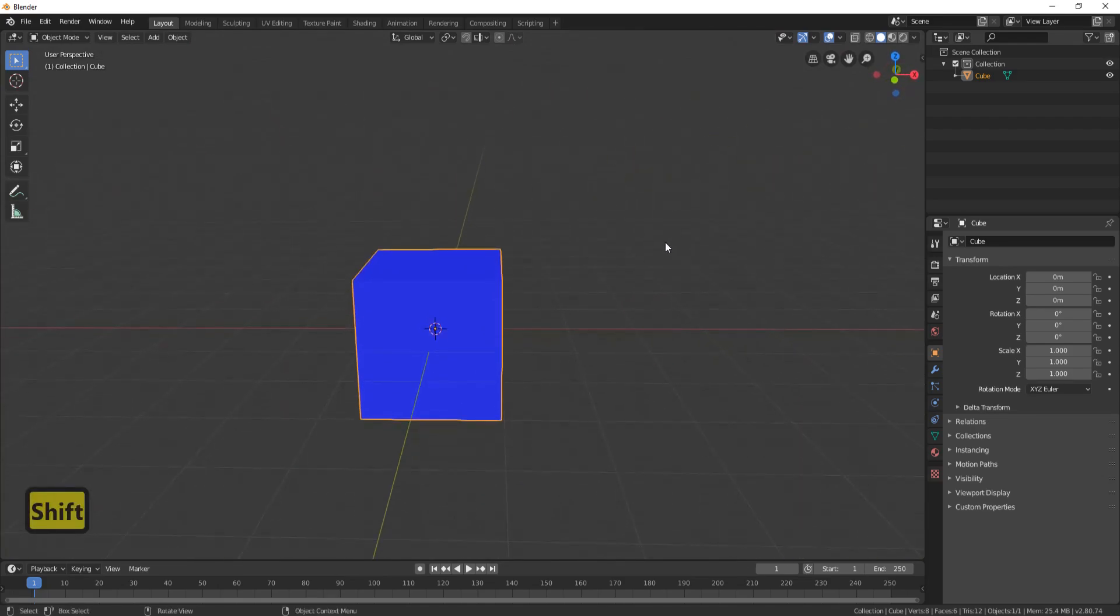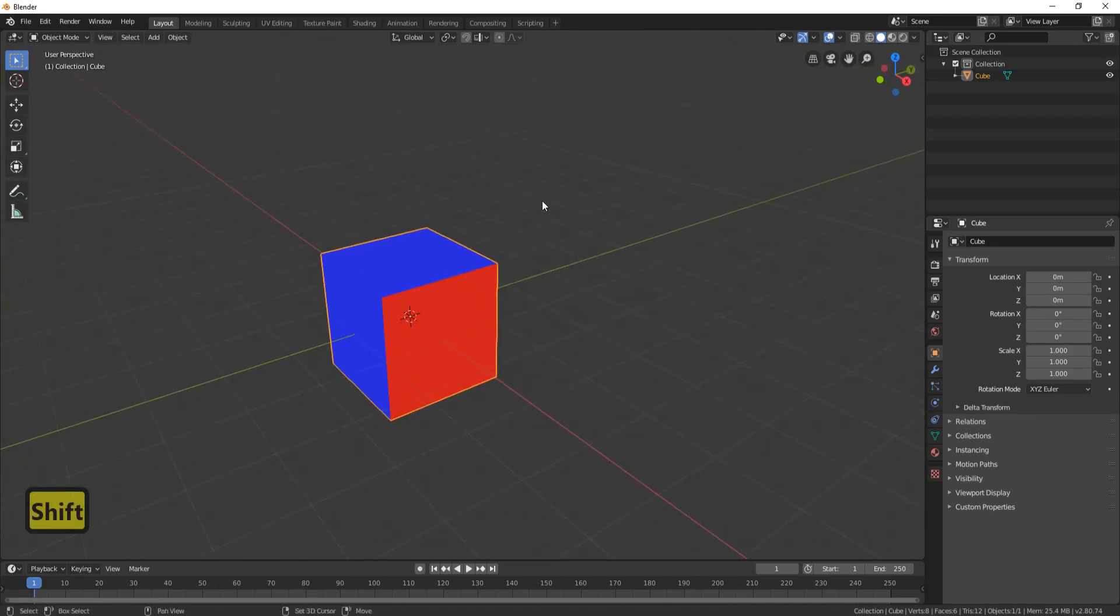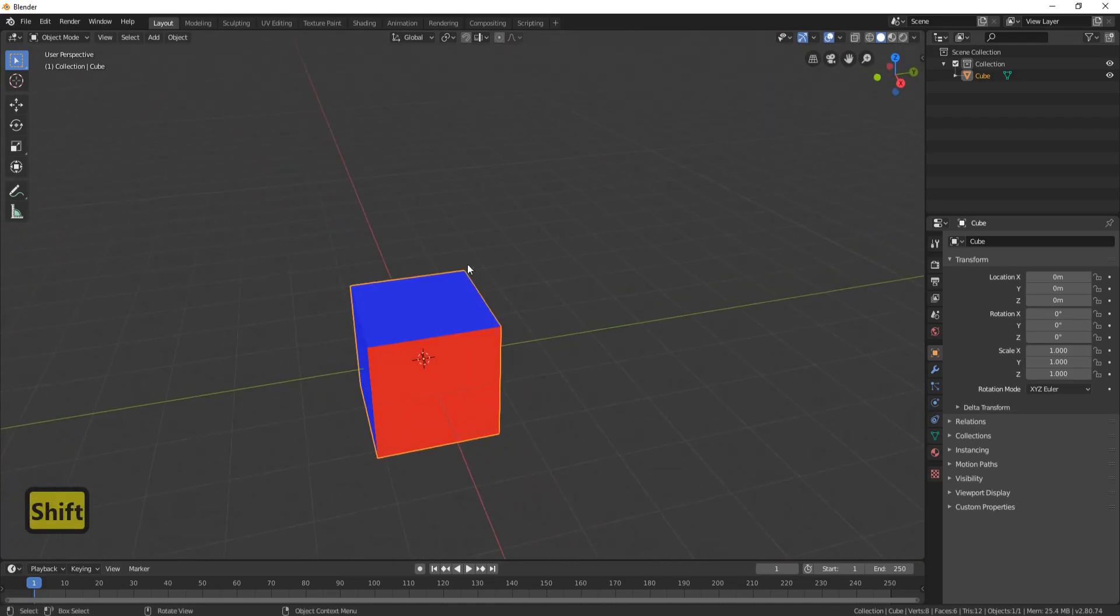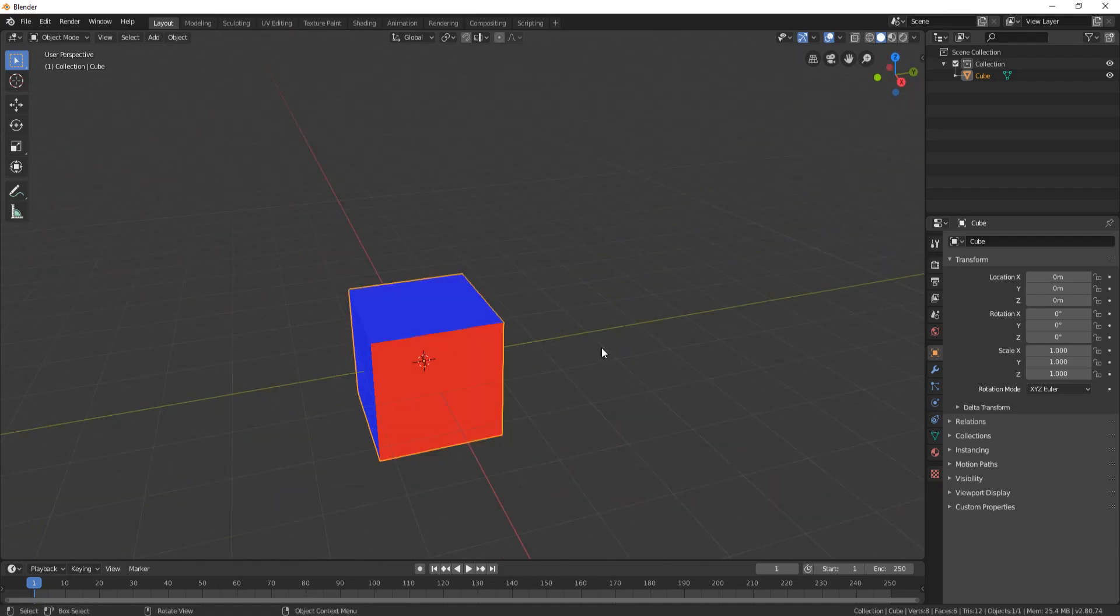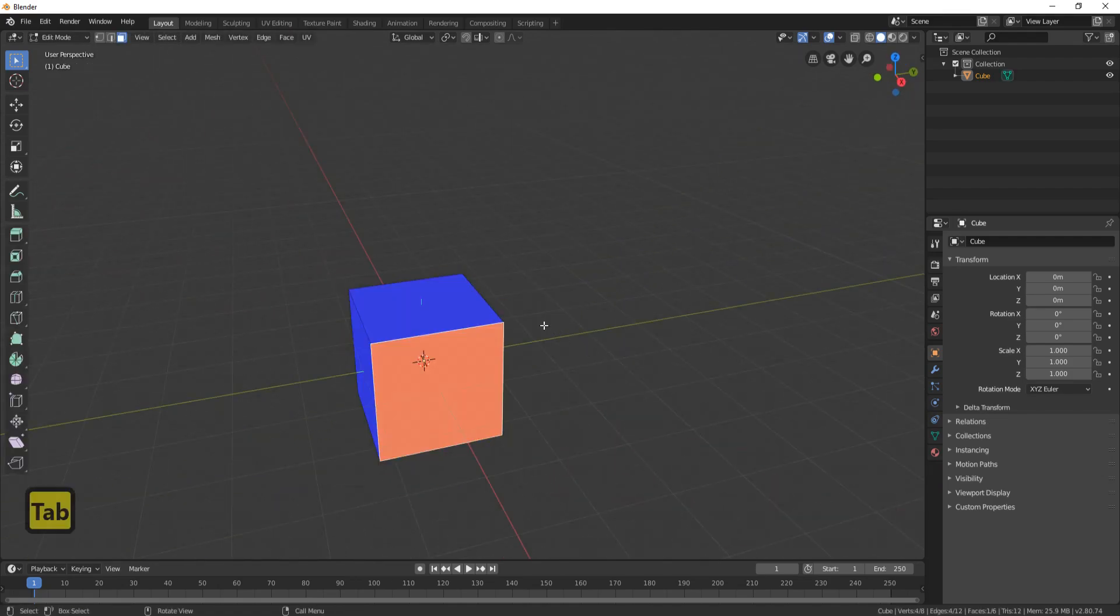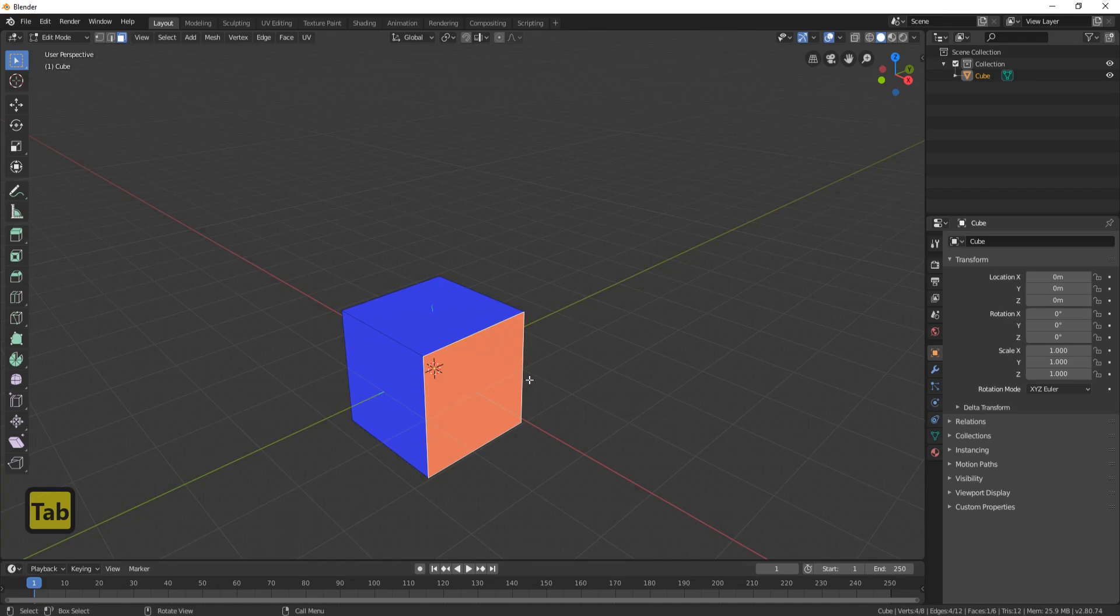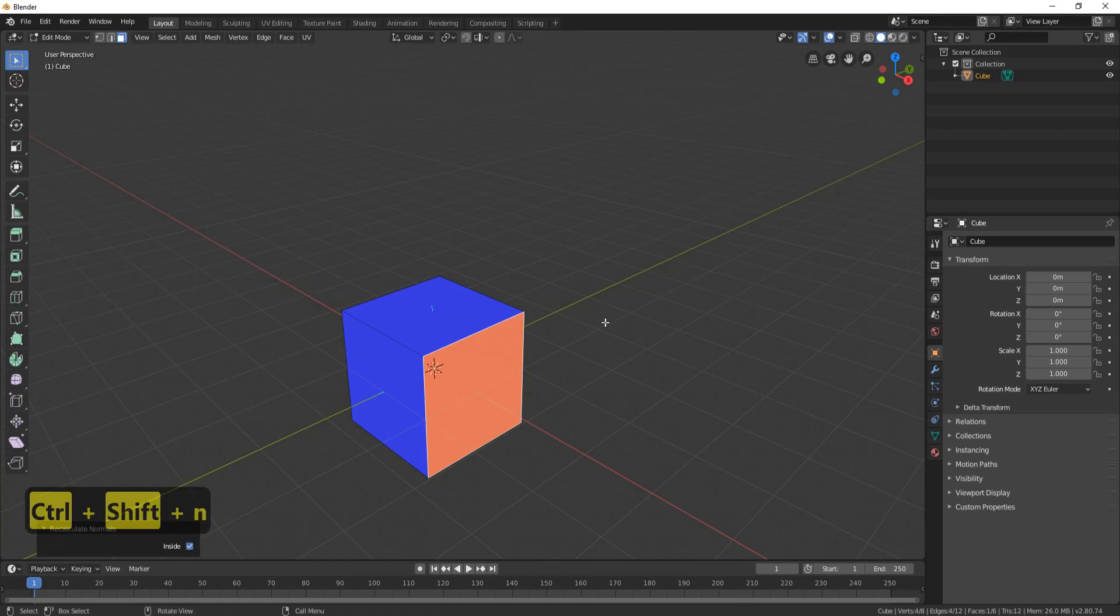So how do we turn the faces around? In Blender 2.79 it was shift n. Let's go into edit mode, click on this face here. Ctrl shift and n is the new button.